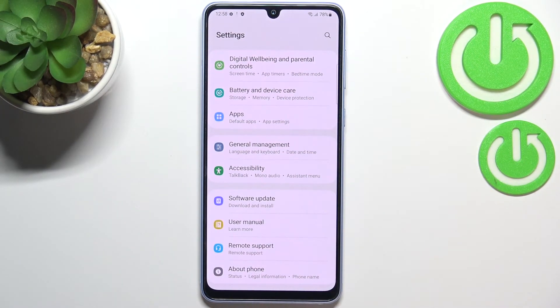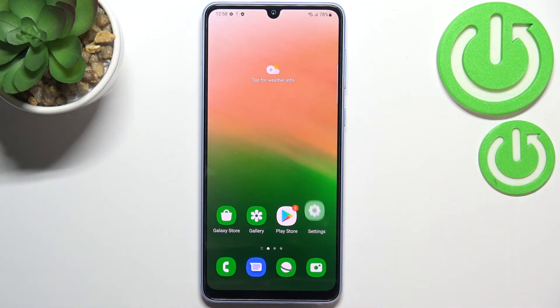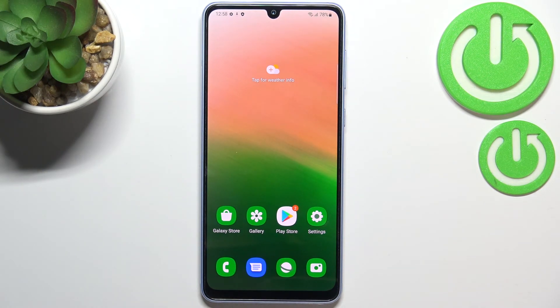No worries — you can enable them again by going back to the Build Number step and keep tapping. So this is how to enable Developer Options on your Samsung Galaxy A33.